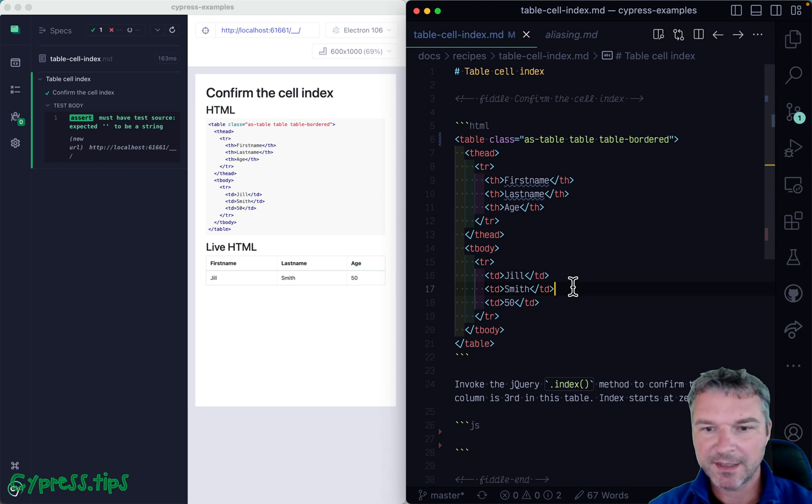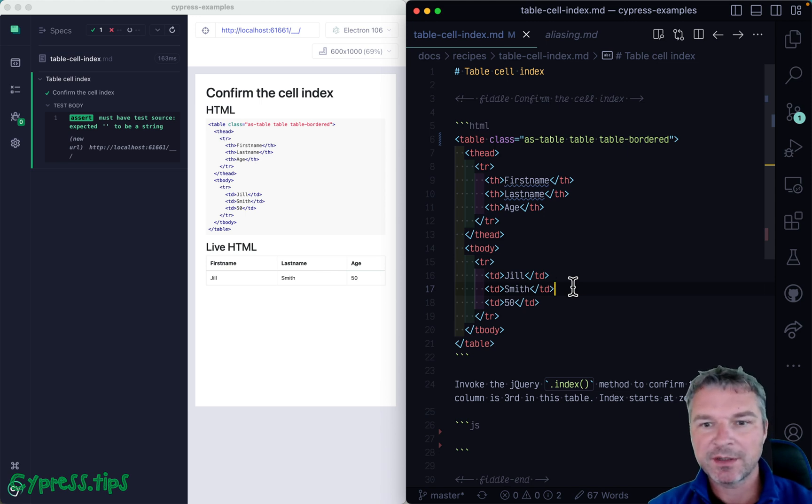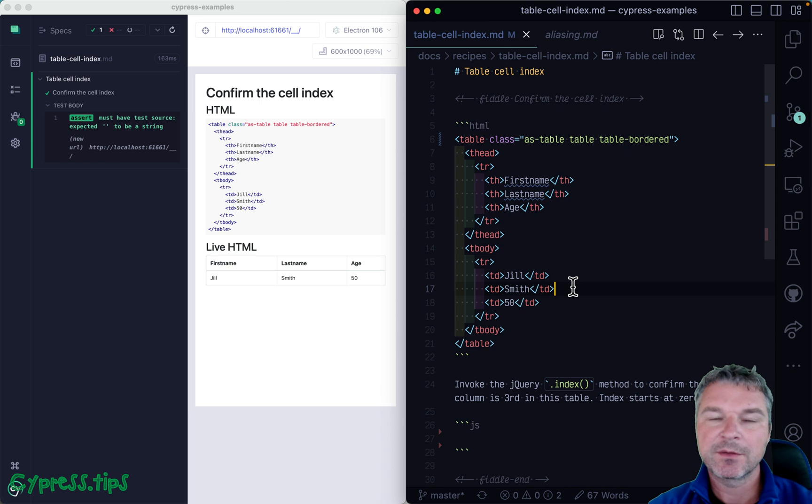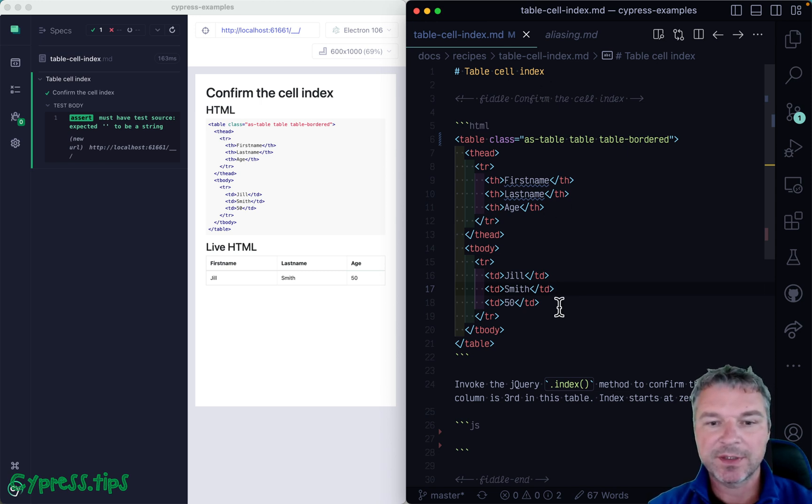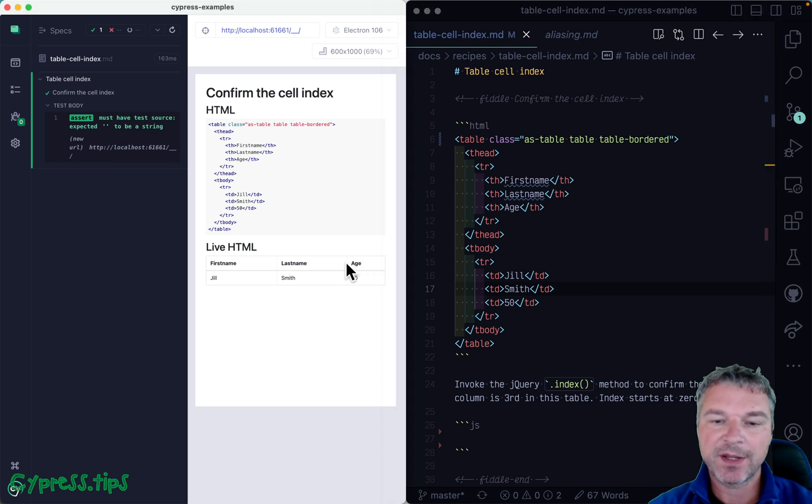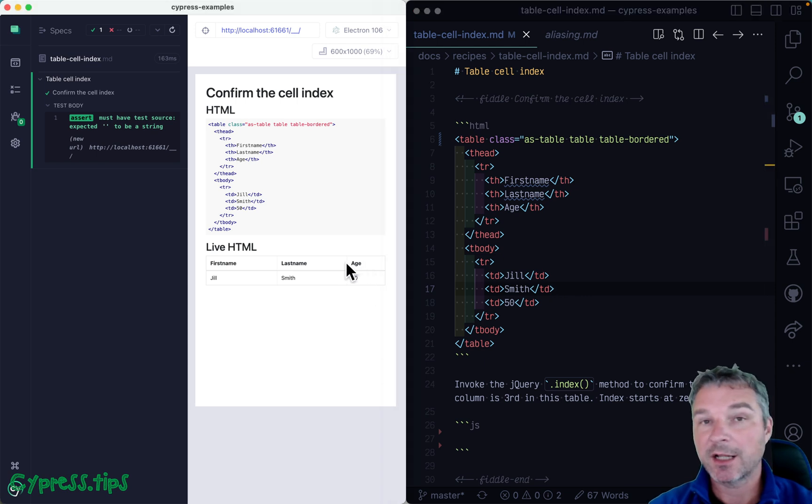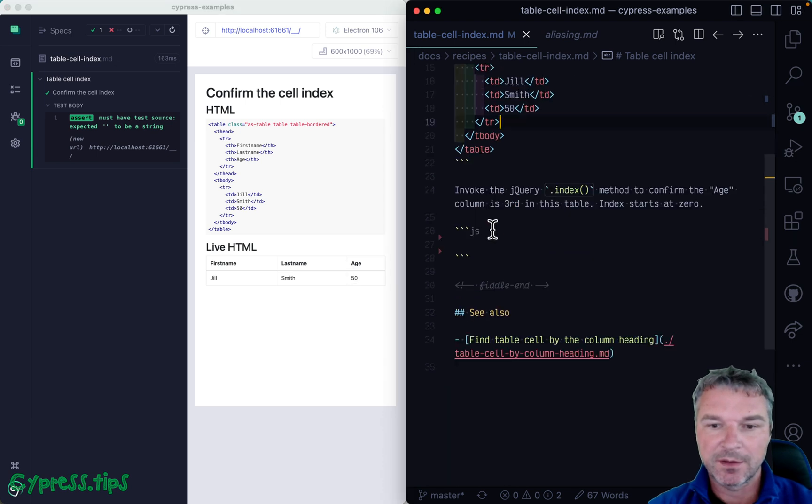Hey everyone, this is Gleb. A very common question people are asking is how do you know the index of an element? For example, in this table, how do we confirm that the age column is the column number three in this particular table?